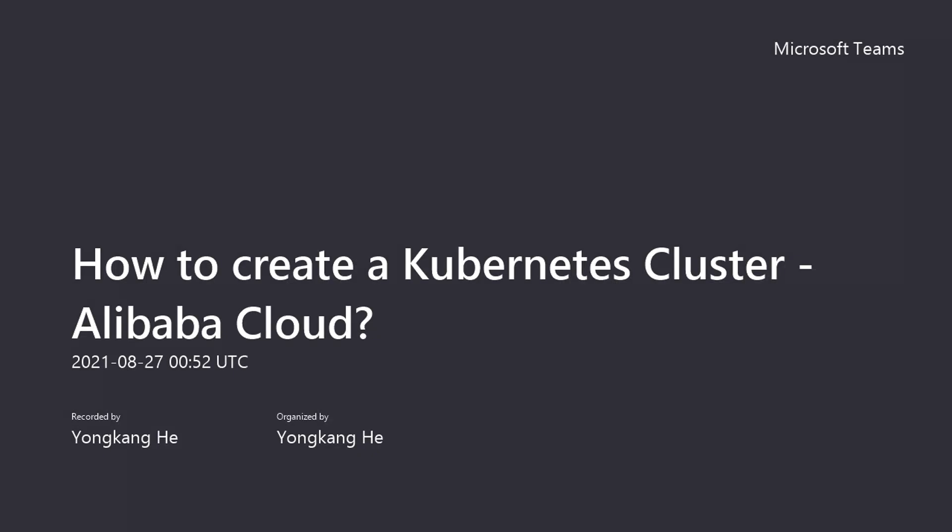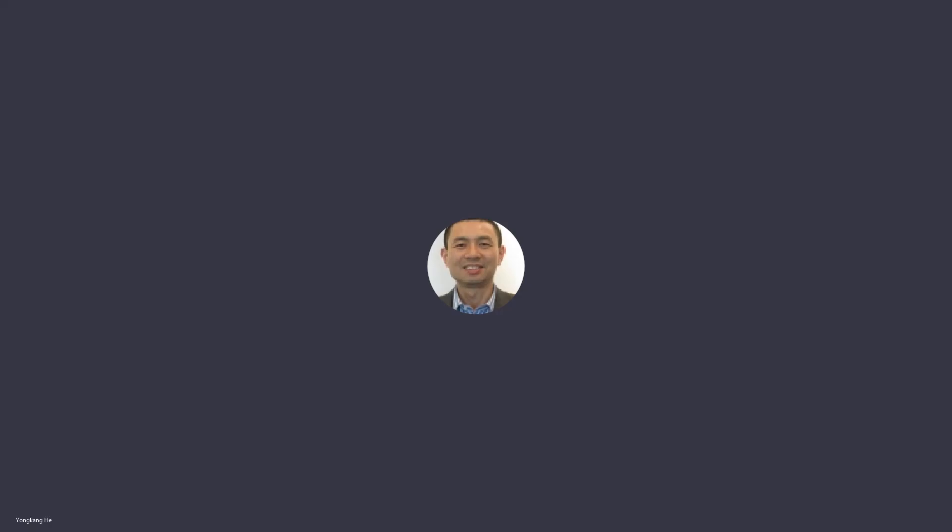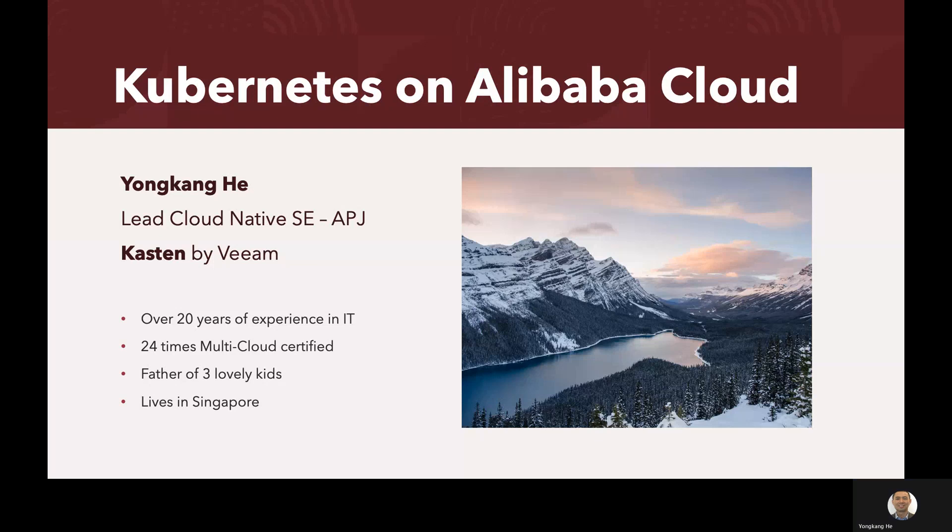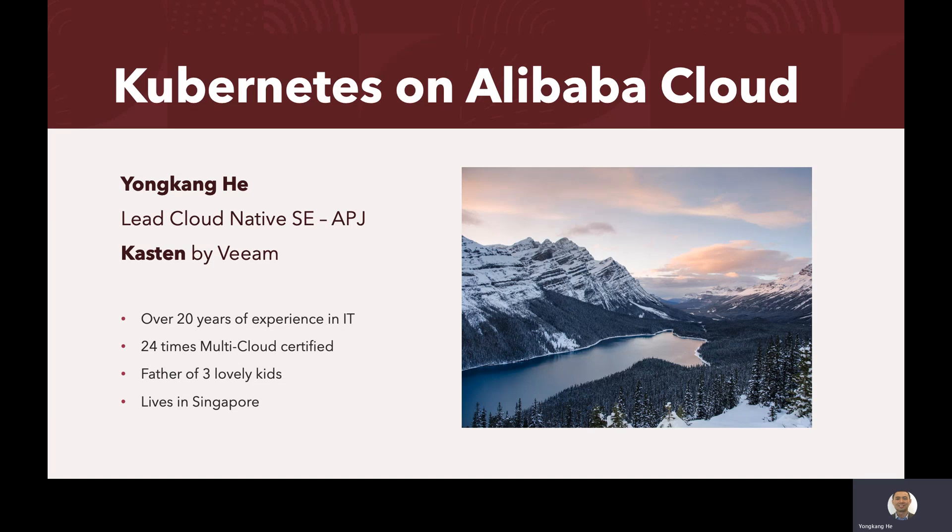Hello, everyone. My name is Yong Kang Hee. I'm a lead cloud native SE of Casten by Veeam covering APAC region.